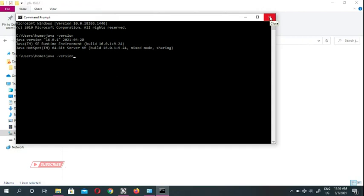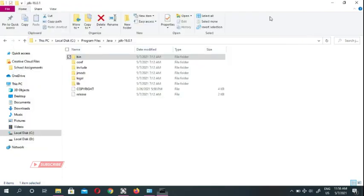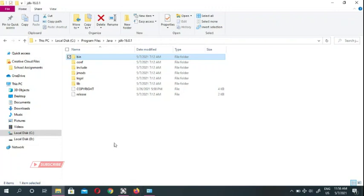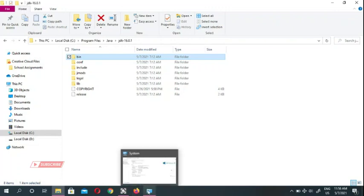The installation is done. In the next video we're going to go ahead and download IntelliJ IDEA. Thanks for watching — if you have any questions or comments, leave them below. I'll see you in the next video, bye.